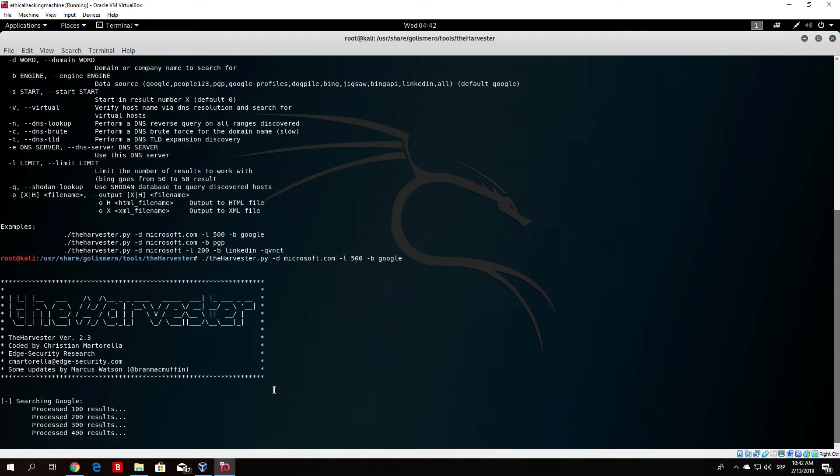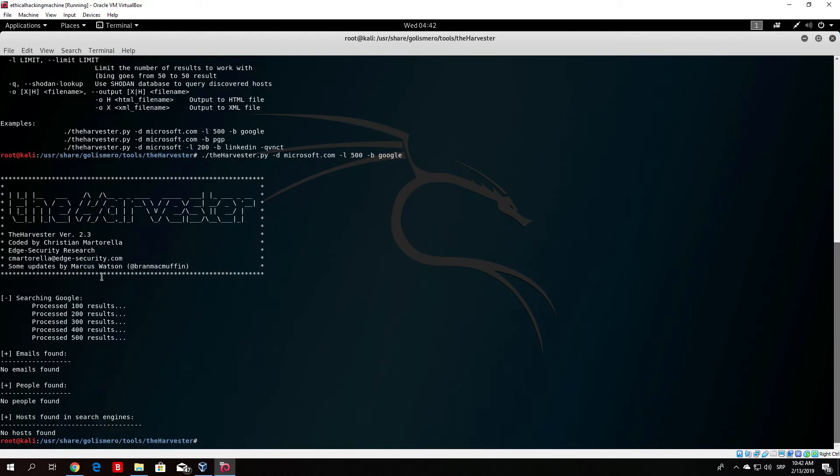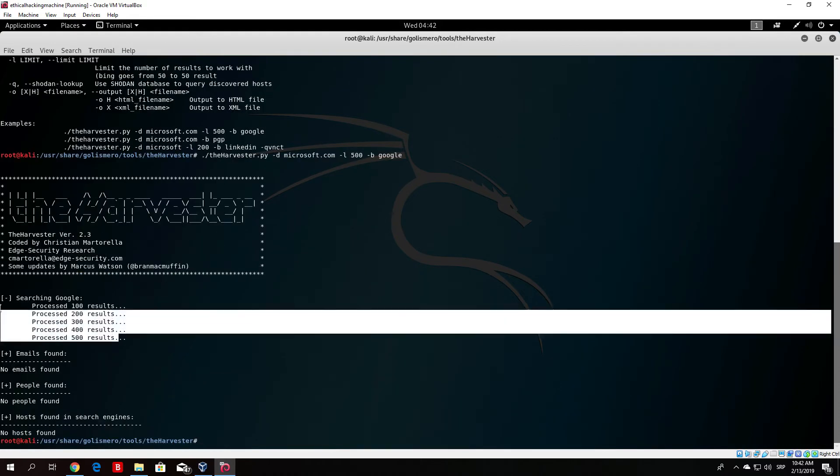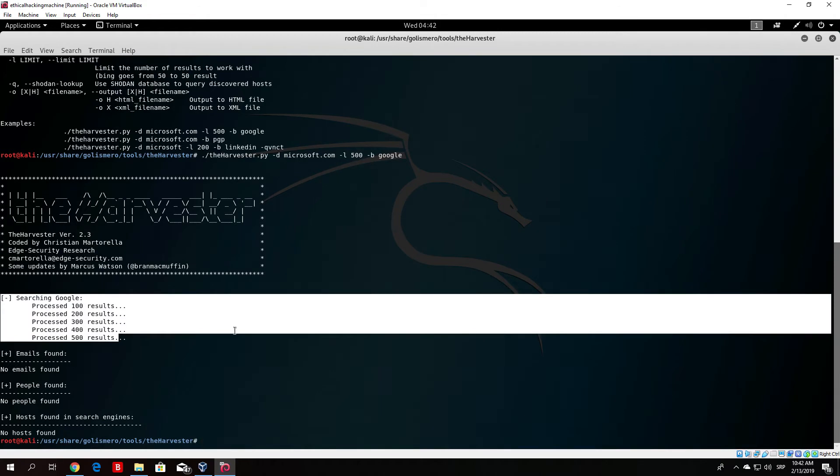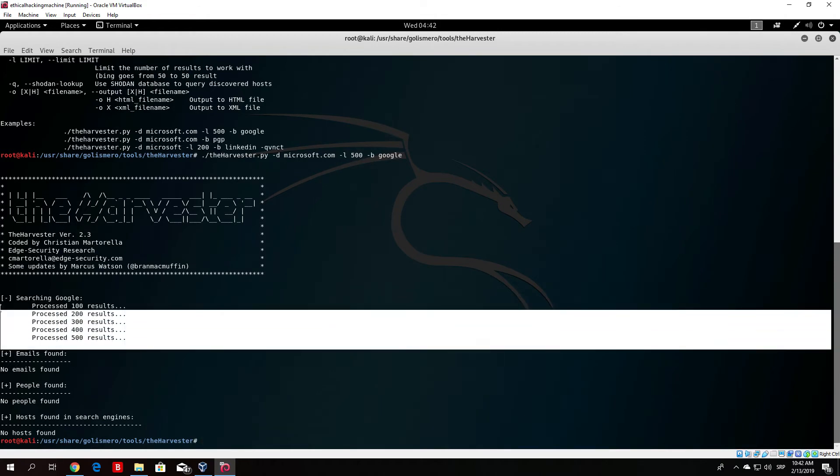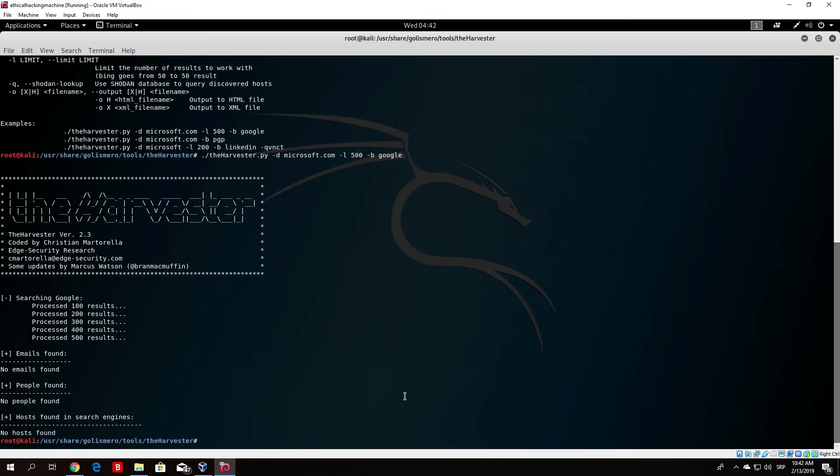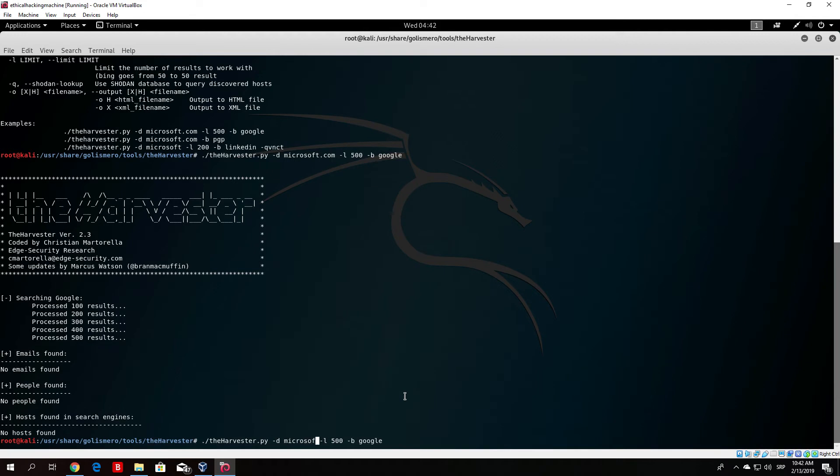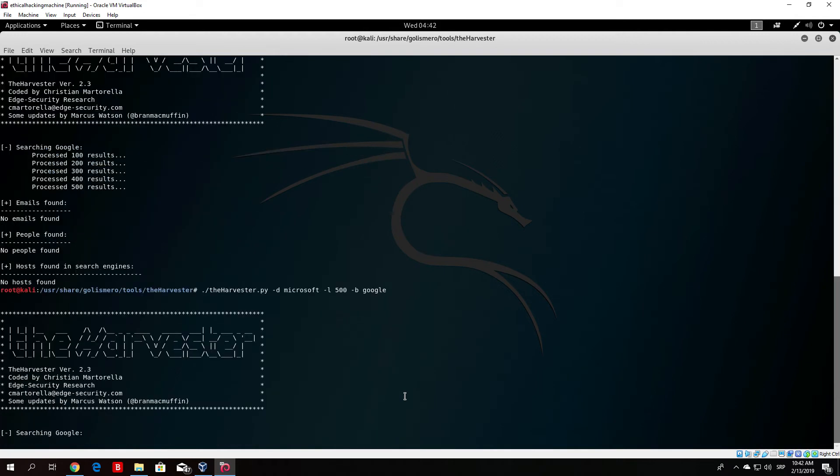So here we go it is soon going to finish but in this case we just weren't able to find anything. So let me just try another website or basically what if we just type Microsoft without dot com. Maybe it will search it as a company name and it might find some of the results.